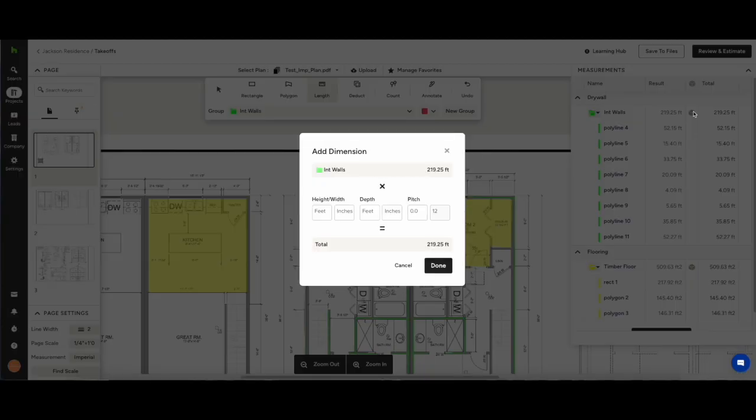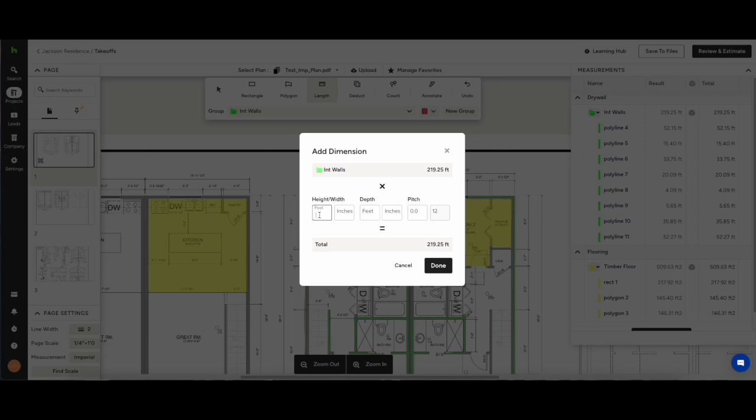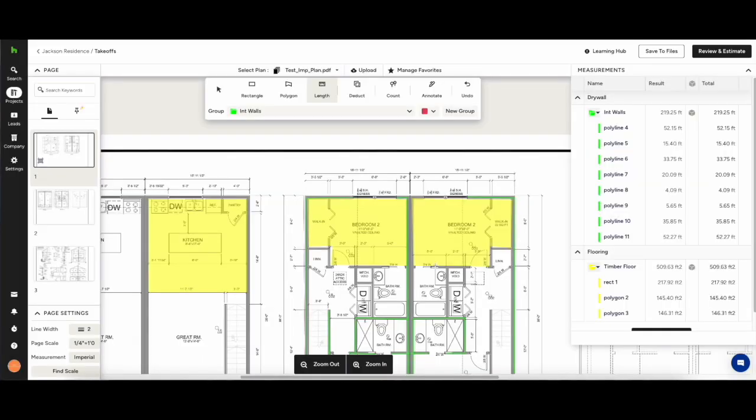Once we have all the internal walls measured what we can do is check the box in the middle of the measurements drawer there and this will give us additional parameters which we can enter. So for this we're going to enter a height of nine feet six inches and what you'll see is we get the total square footage of the internal walls from those linear measurements.